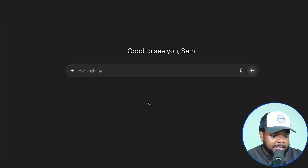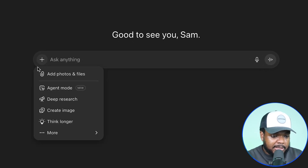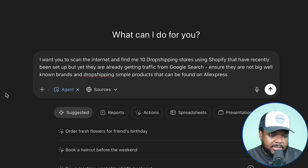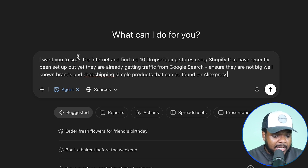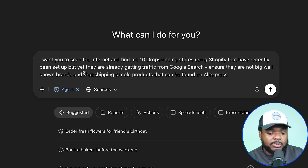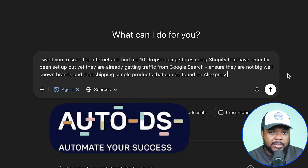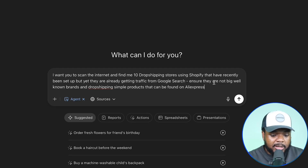I'm going to jump over to my ChatGPT account, select the plus icon, and change it over to agent mode. I'm going to enter a prompt asking it to scan the internet and find me 10 different dropshipping stores using Shopify that have recently been set up but are already getting traffic from Google search. I don't want big well-known brands like Gymshark — I want simple dropshipping stores selling simple products that could be found on AliExpress, because these stores can be automated using a software called AutoDS.